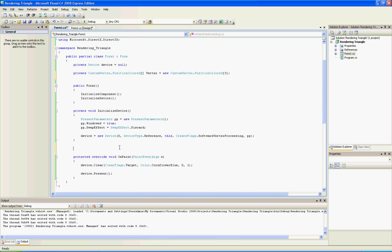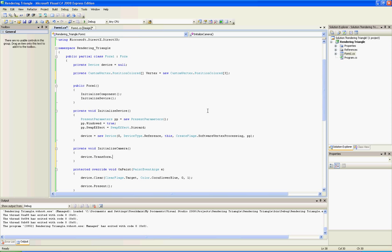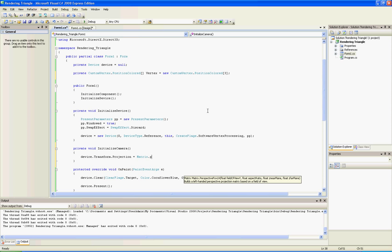I usually use a quarter of a pi. So type device.transform.projection equals matrix.perspectiveFovLH. Now the field of view, you can write 3.14/4, or you can write quarter of a pi like this. This is how I do it.